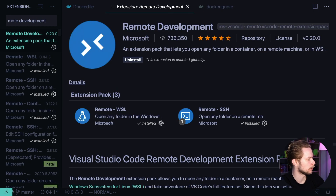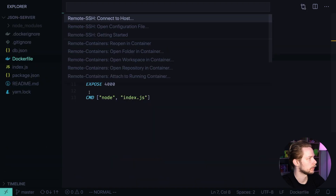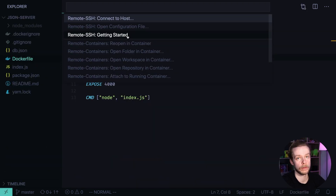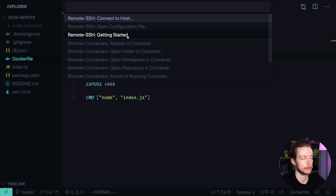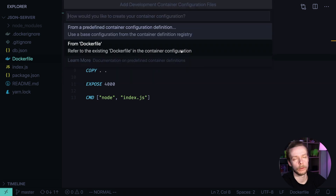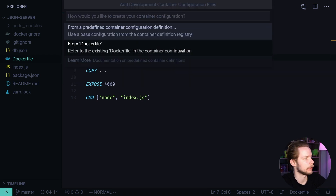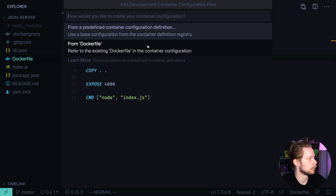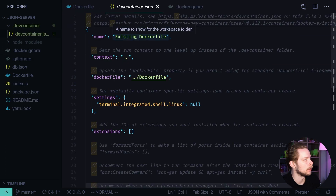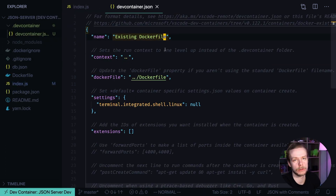You will see this icon in the bottom of your VS Code. If you click it, it will bring up the Remote Development command palette. Here, pick 'Add Development Container configuration files.' We already have a Docker file, so I choose 'From Docker file.' This opens the devcontainer.json configuration file generated by VS Code.